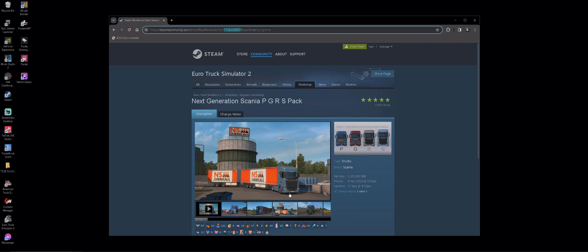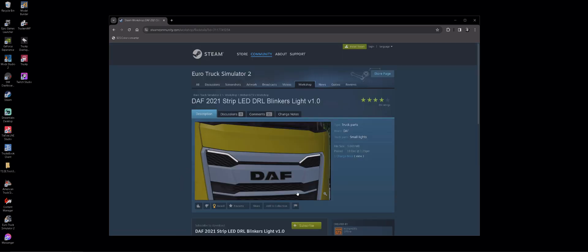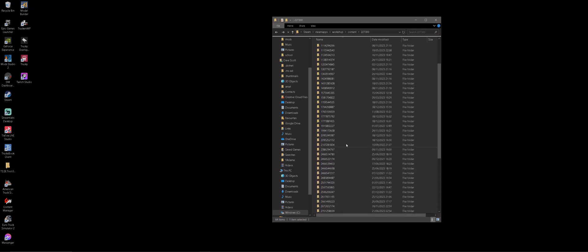We could look at a couple of others just for an example. DAF 2021 — I don't have this downloaded, but there's the number there: 3117749284. So if you were looking for that particular mod, you would scroll down your list and look for the corresponding number.